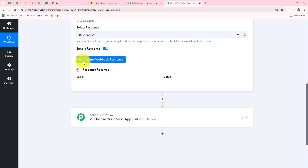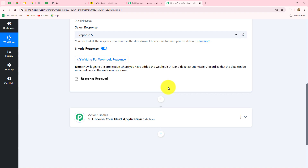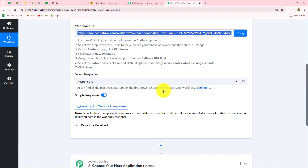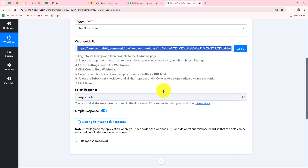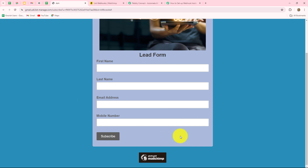Now we are going to click on 'Recapture Webhook Response' to capture a real response. It is showing 'waiting for webhook response,' which means we have to do a test submission by creating a subscriber so that the response of that new subscriber could be captured here in Pably Connect. This is the form I've already created for generating leads and subscribers in my MailChimp account. I'm going to do a test submission with dummy details.